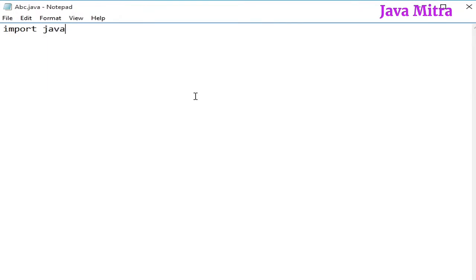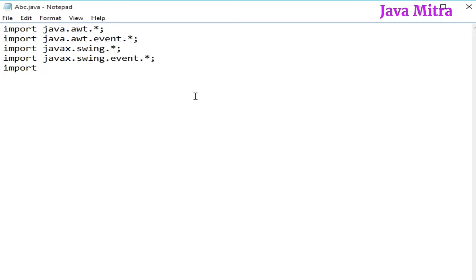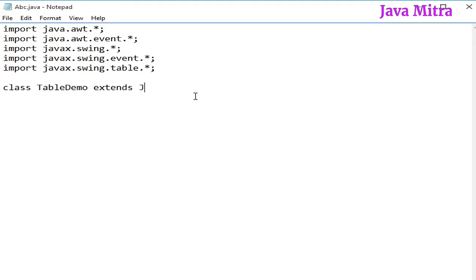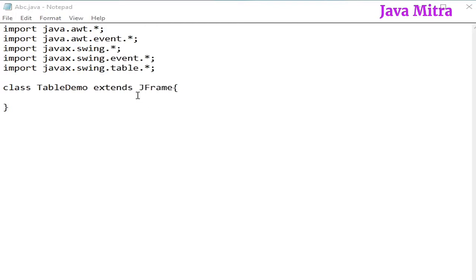First import all the necessary packages. Now, let us create a class by extending JFrame and then two arrays for header and data.